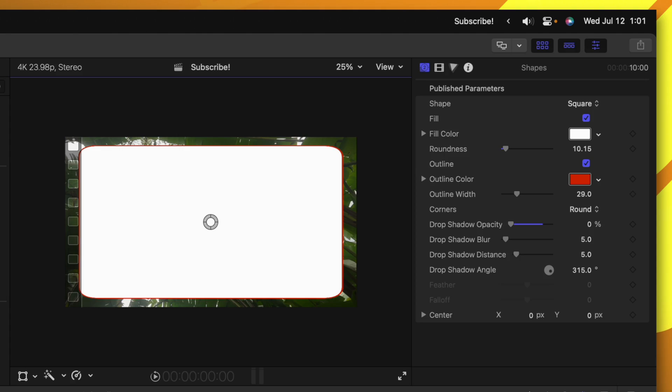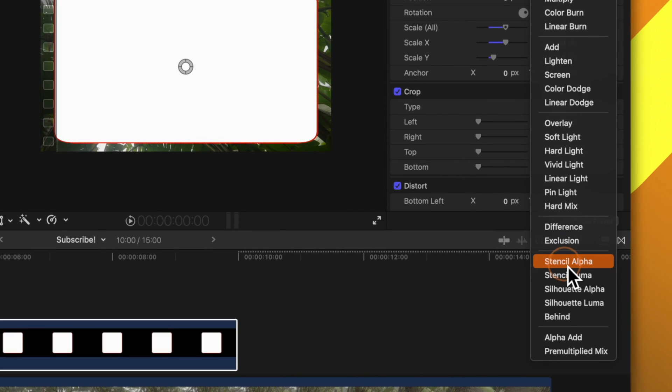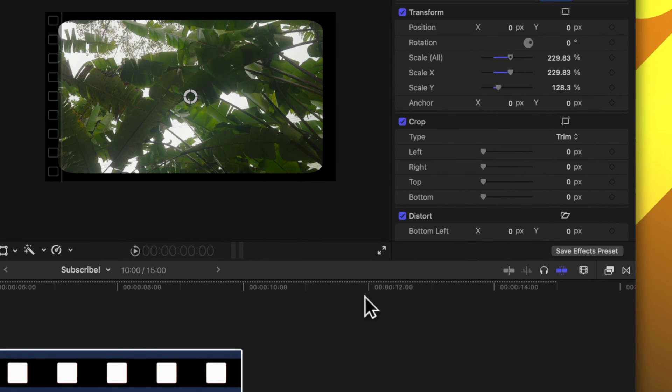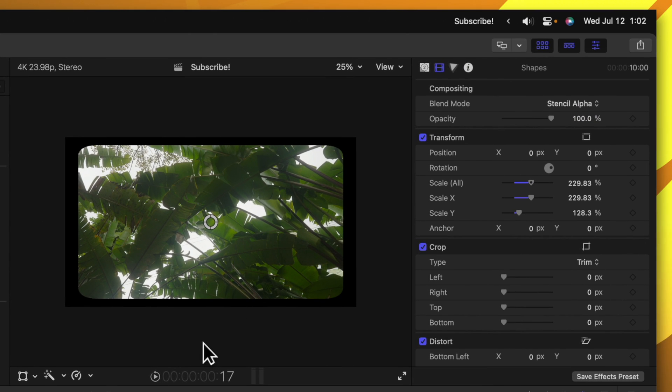With the rectangle selected, go up to your video inspector. Under your blend mode change it from normal over to stencil alpha. Now you should have a nice frame around your image, but there's a couple issues you might run into.